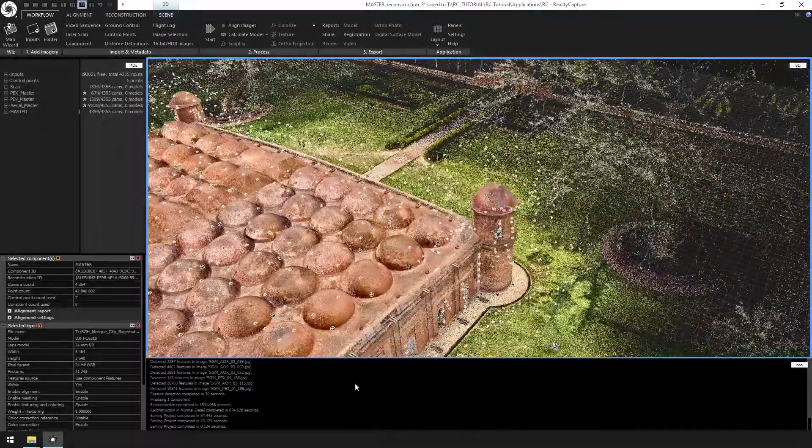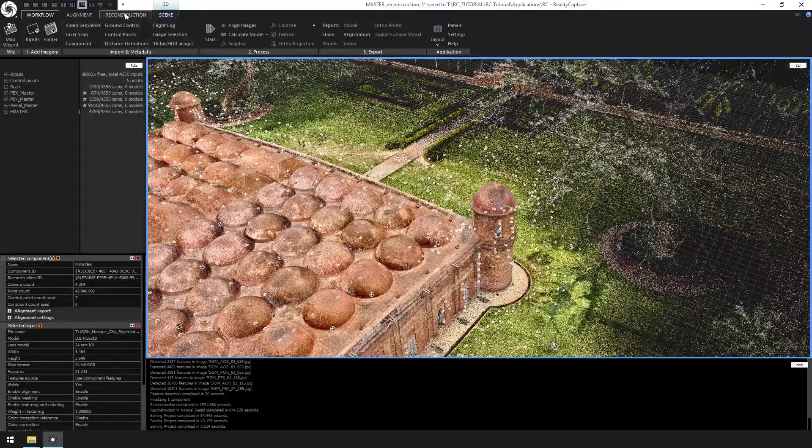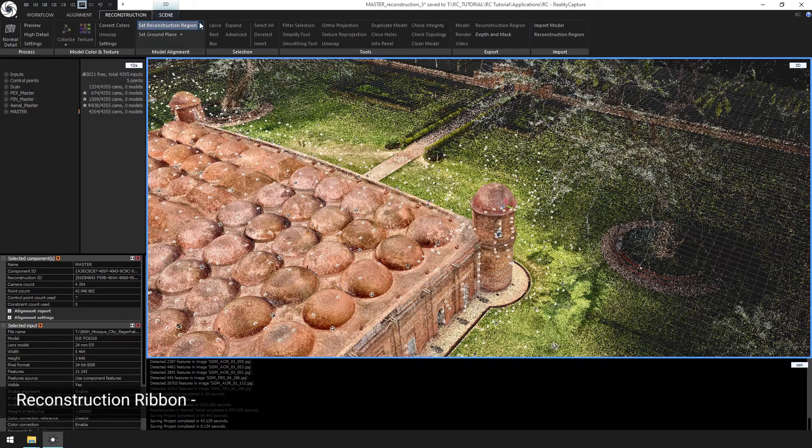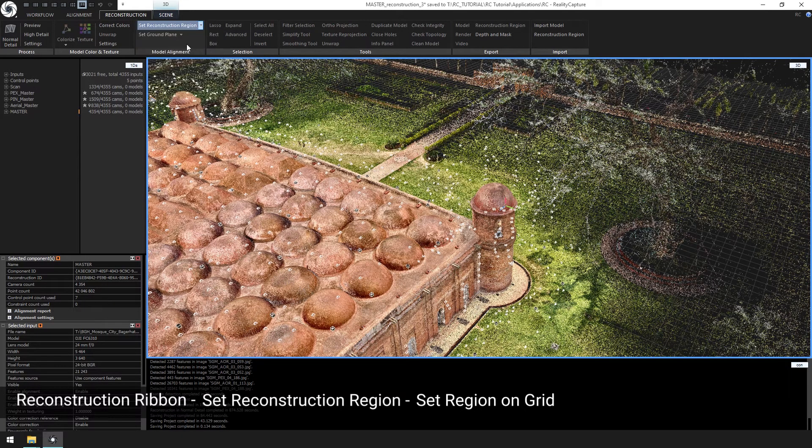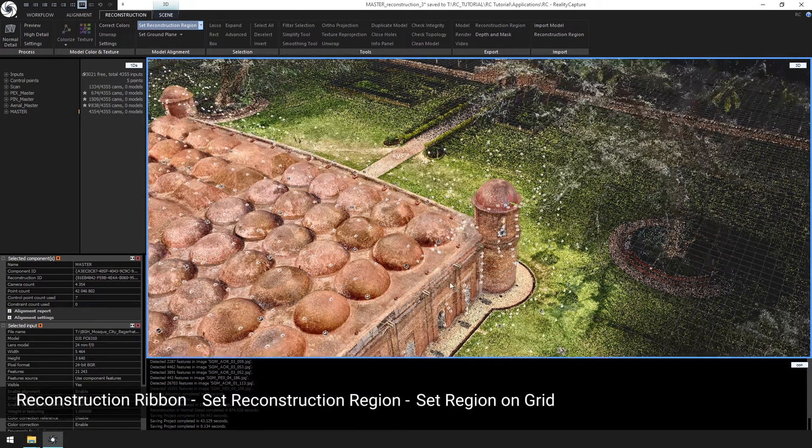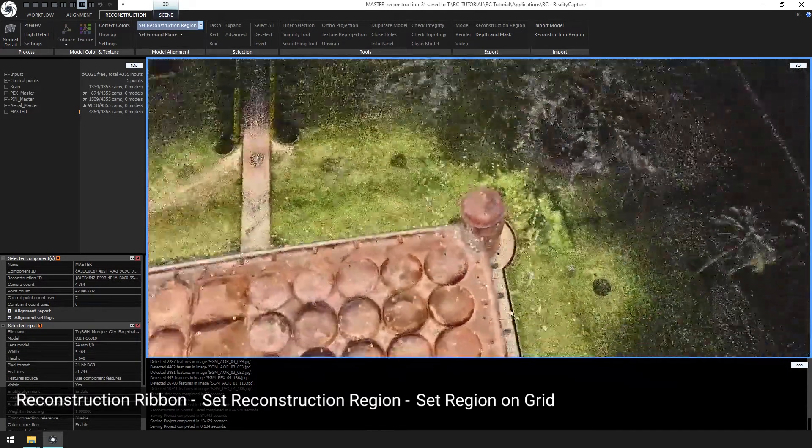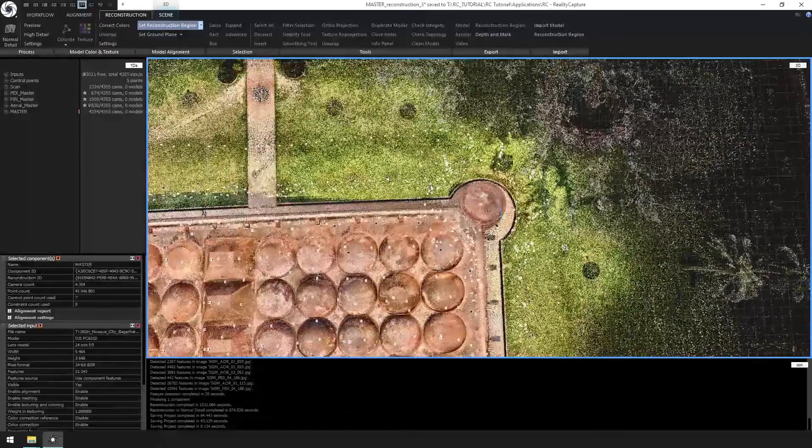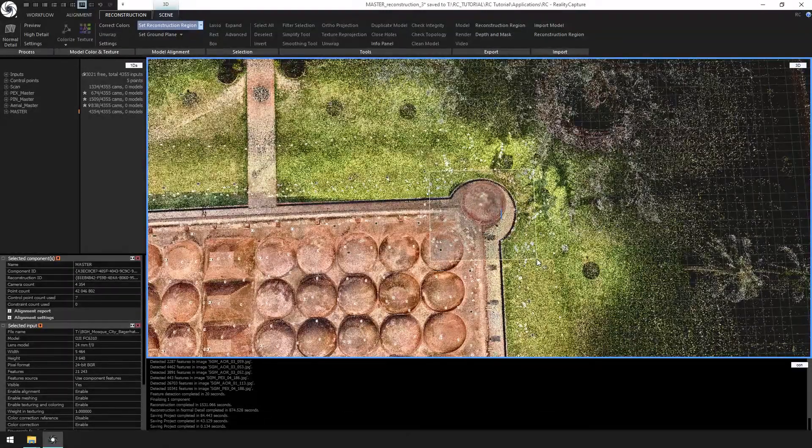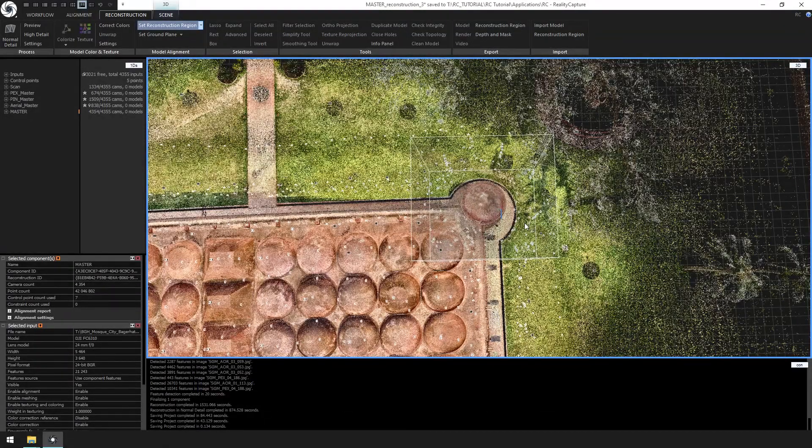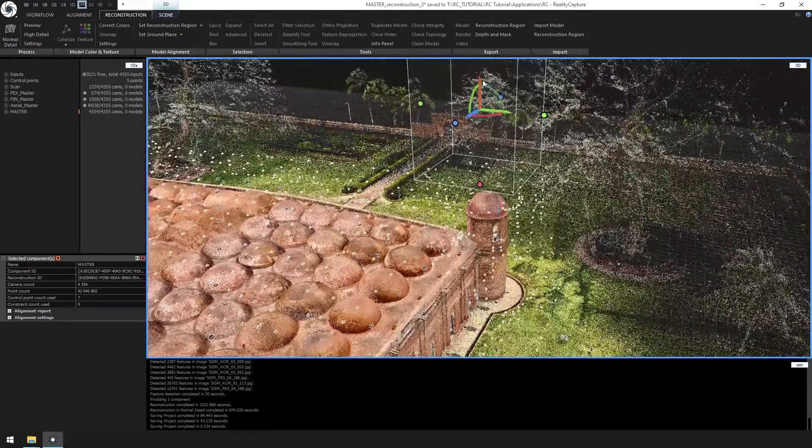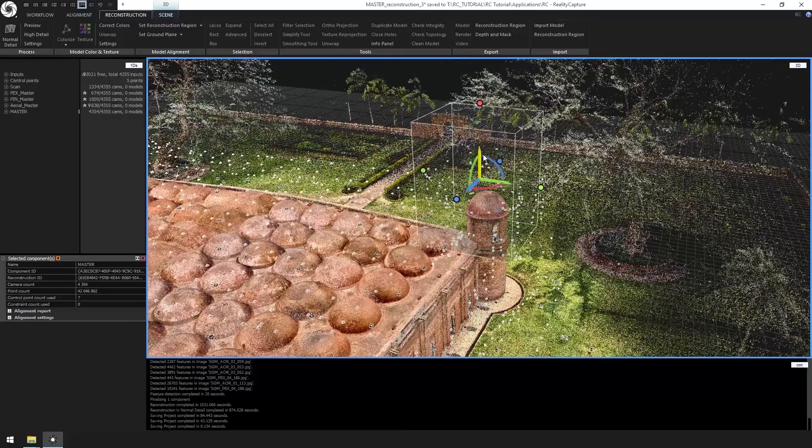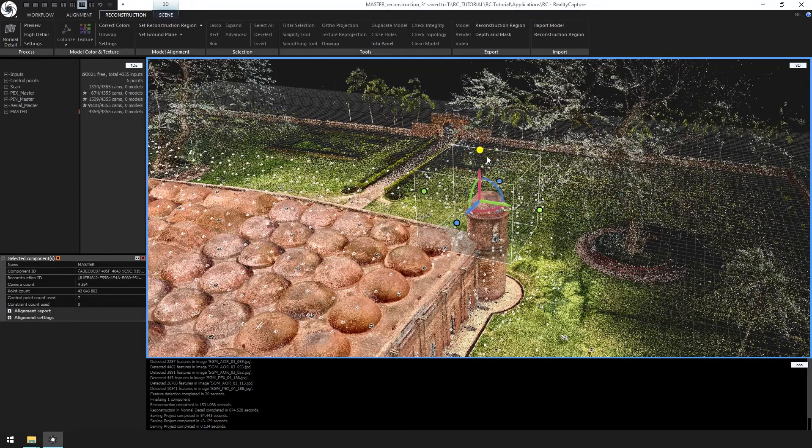Let's create a reconstruction region by going to reconstruction region, set reconstruction region, set region on the grid. Let's set the region around this turret, as this was the most misaligned part from the previous steps.